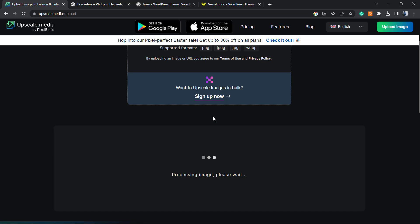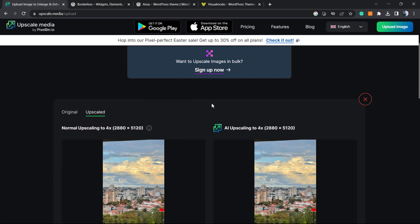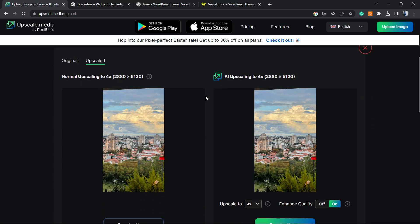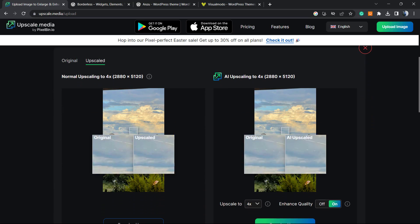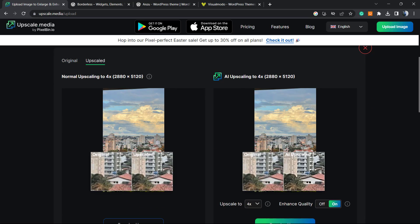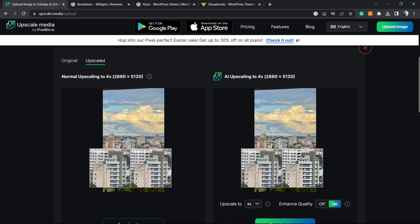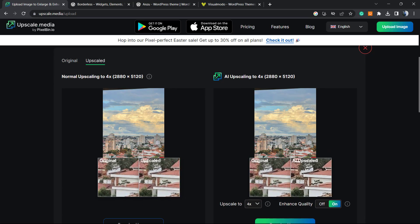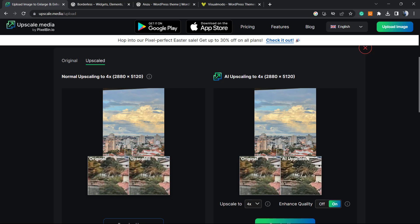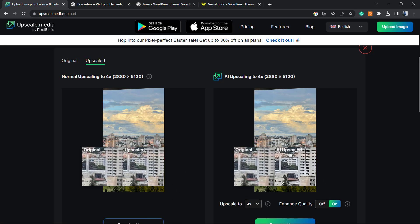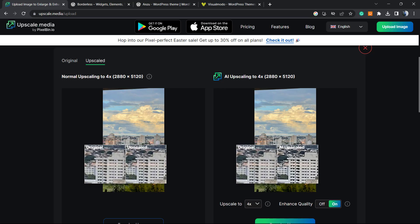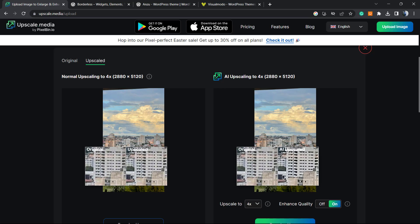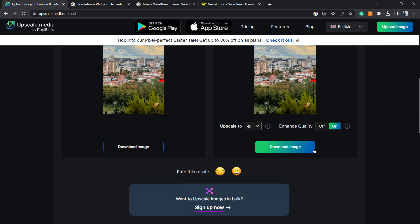This is using AI and it's working online for free. Let me hover over - can you see how big the difference is? See the buildings, how they were and how they're looking right now. Really good quality.